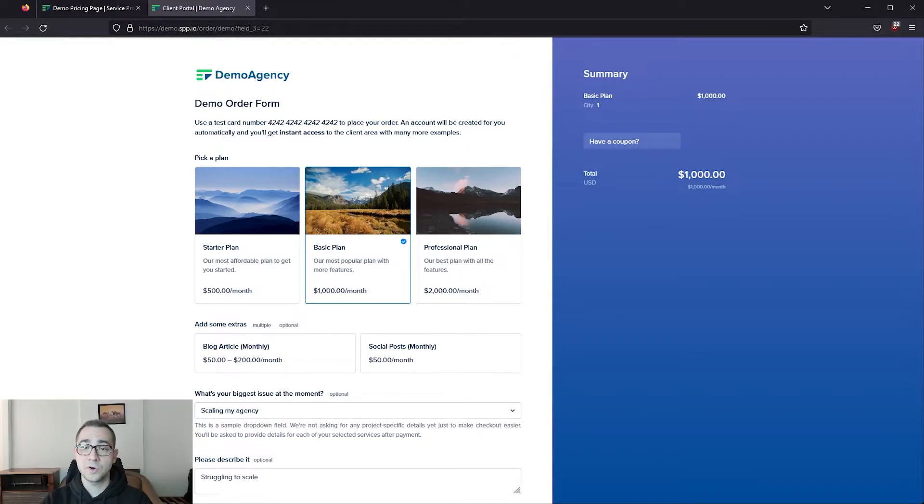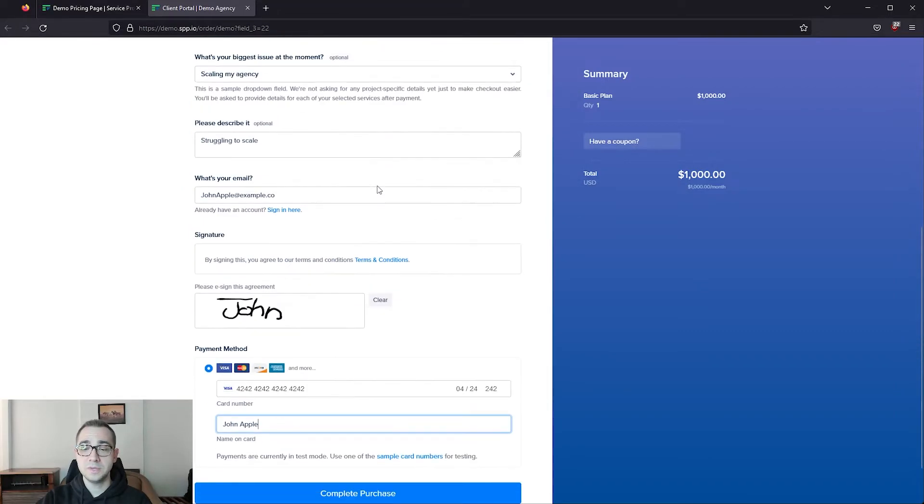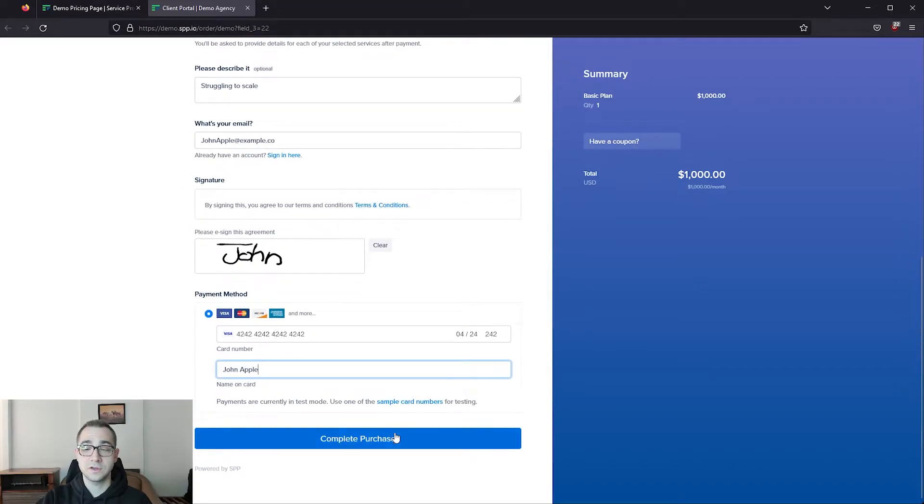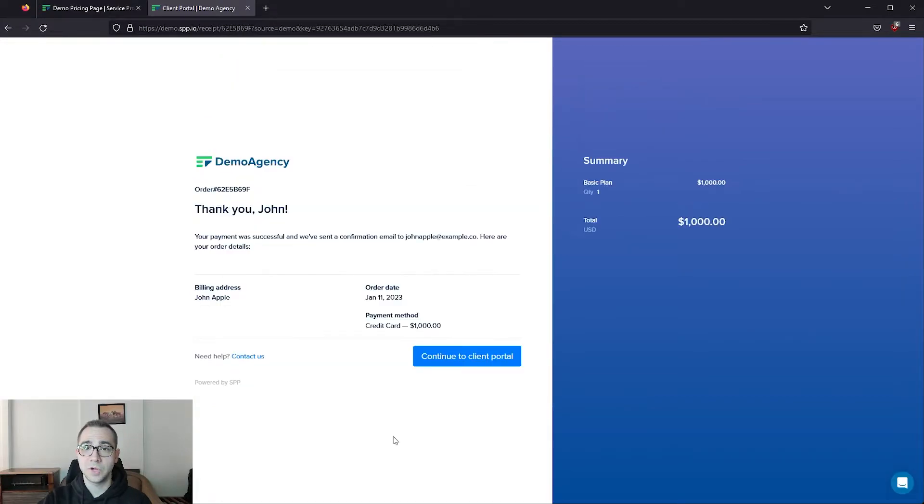Since we've already filled this order form with some example information, we can scroll all the way down and just click on complete purchase, which takes us to a thank you page. On the receipt, the client is going to see a button that takes them directly into their personal client portal instance.